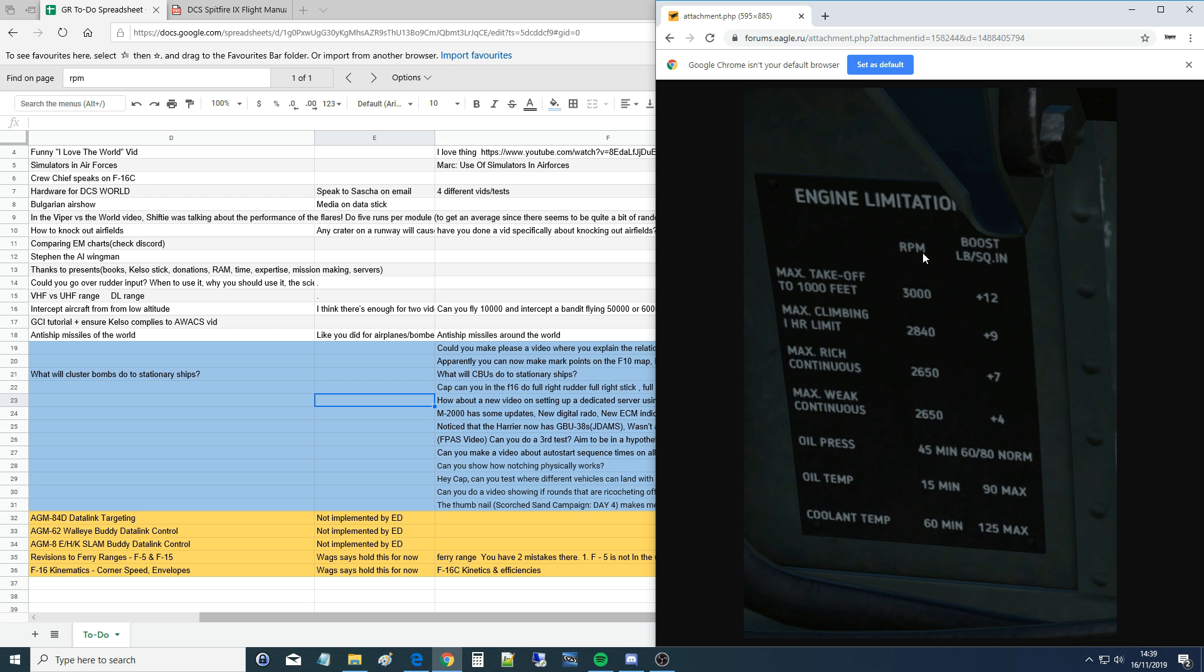So the RPM is the speed of the engine, the speed that the crank is turning around, revolutions per minute, and it's usually measured by the four stroke cycle of the engine. So 3,000 would be 3,000 of the four strokes per minute which would usually mean 6,000 times that the actual crank has spun around if you see what I mean.